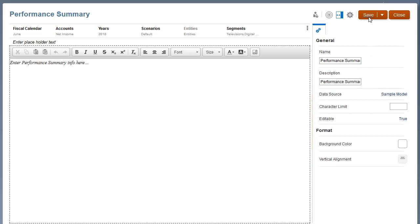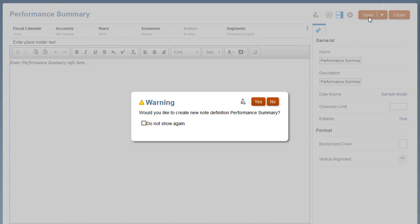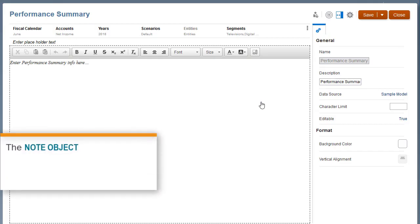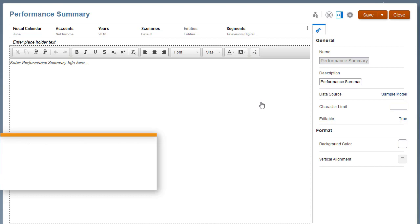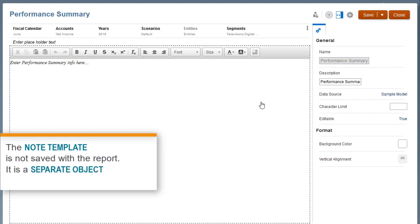Save the note template definition. Confirm that you want to create a new note template. The note object is inserted into the report and saved with the report definition. However, the note template is not saved with the report. It is a separate object that can be shared across reports.